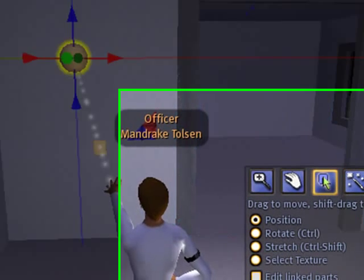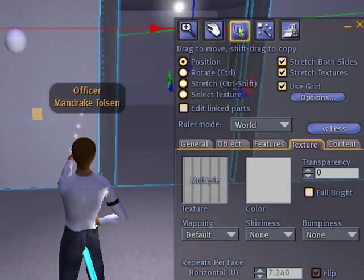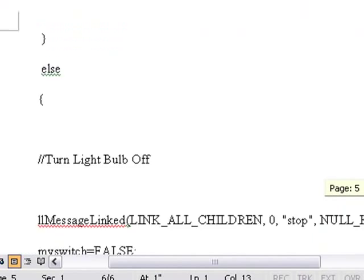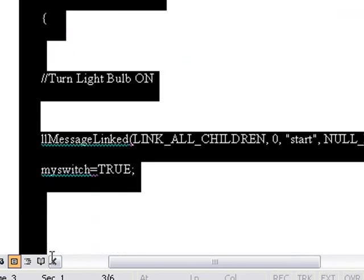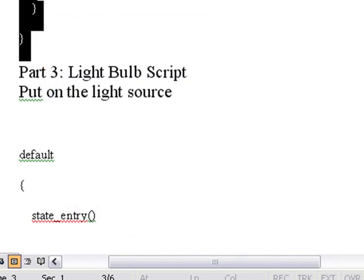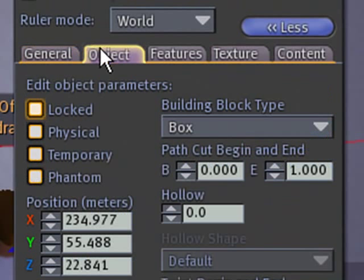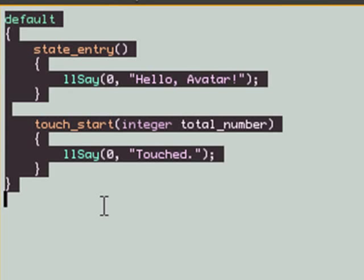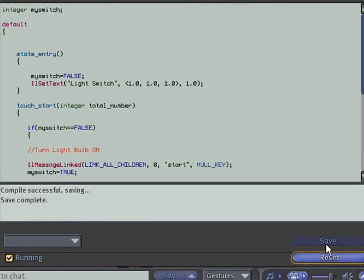Let's change the texture of the light and make it white. Now let's put some script on here. Go to your Google Code and download the script as we've done before. Bring up the Word document and grab the control switch panel code — that is the main prim. Copy that code, click on the switch panel, go to Content, hit New Script, and paste it with Control-V. There's our new script — let's save that. It compiled successfully.